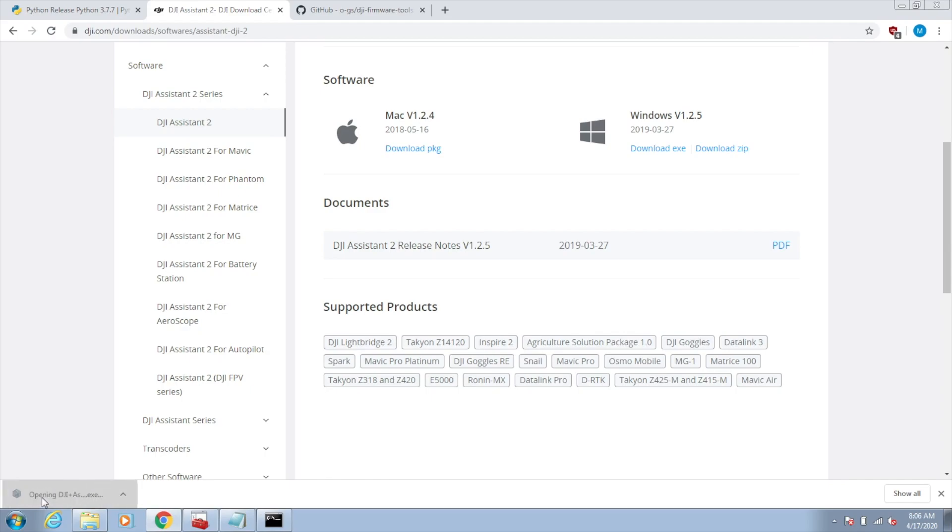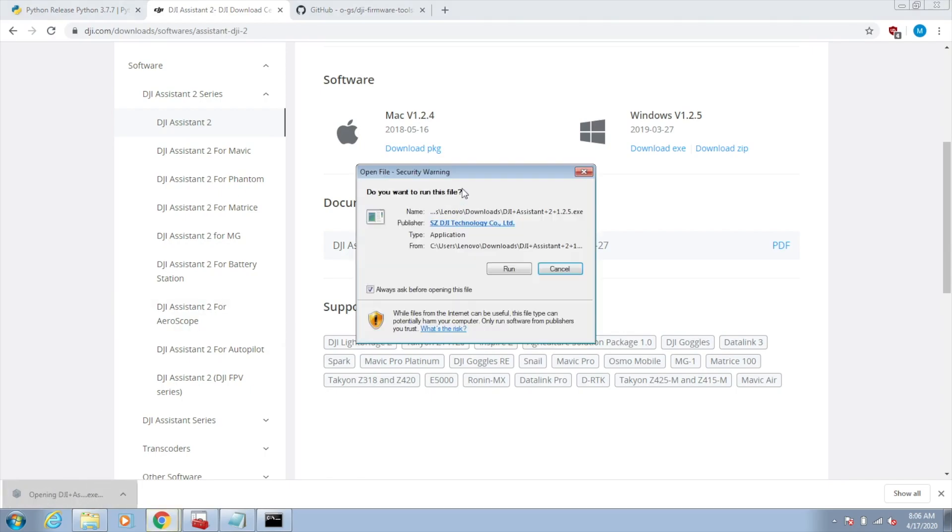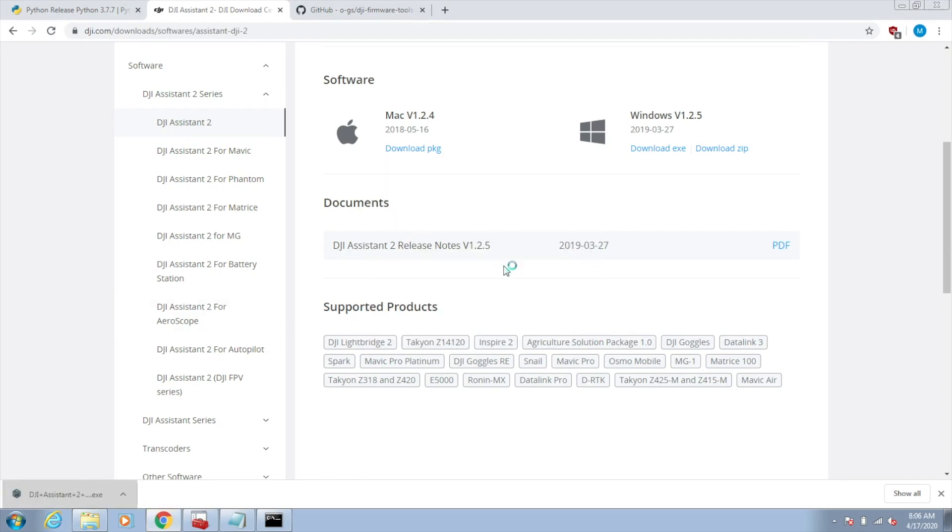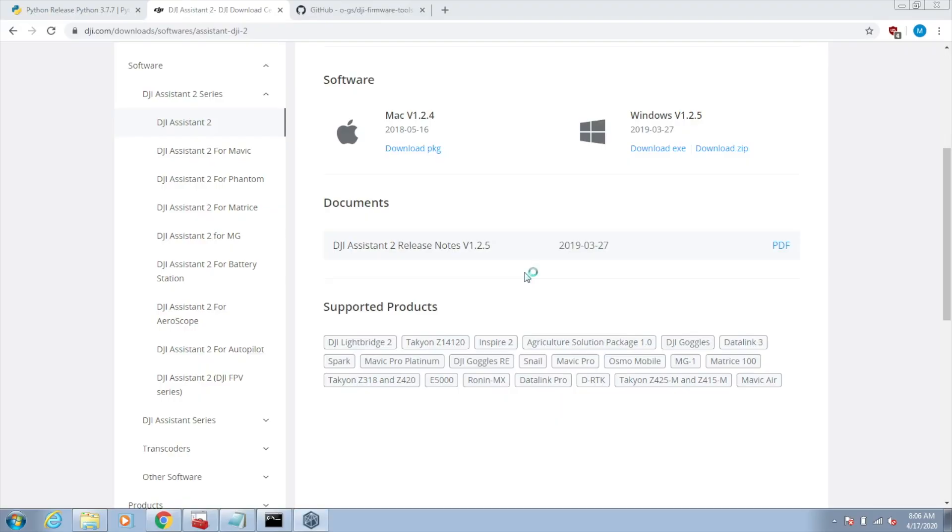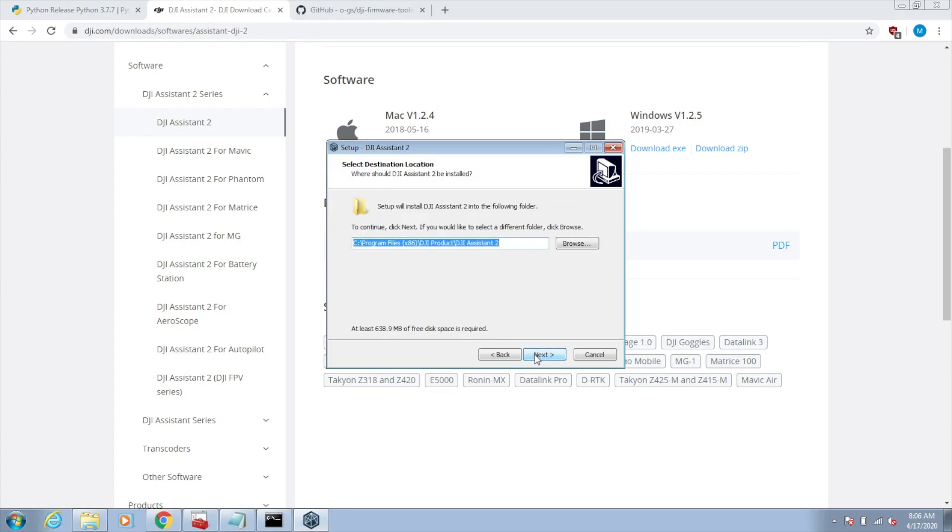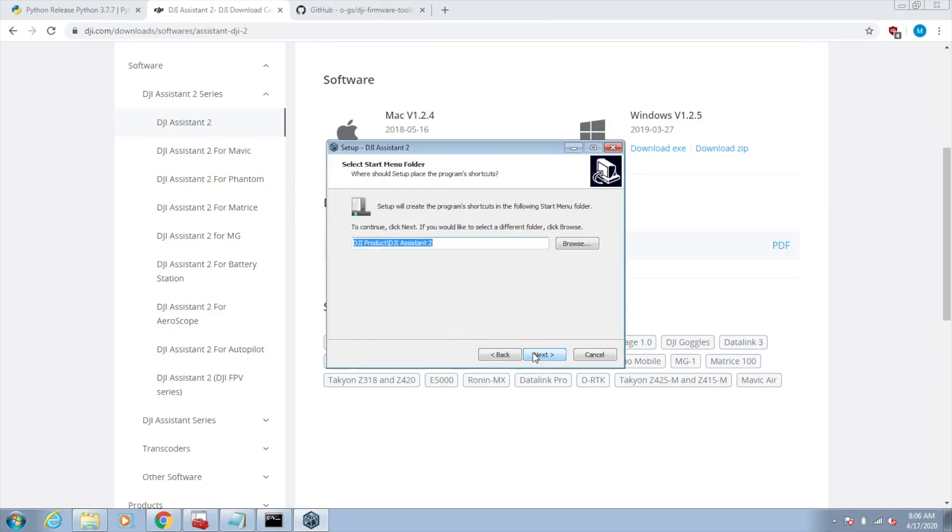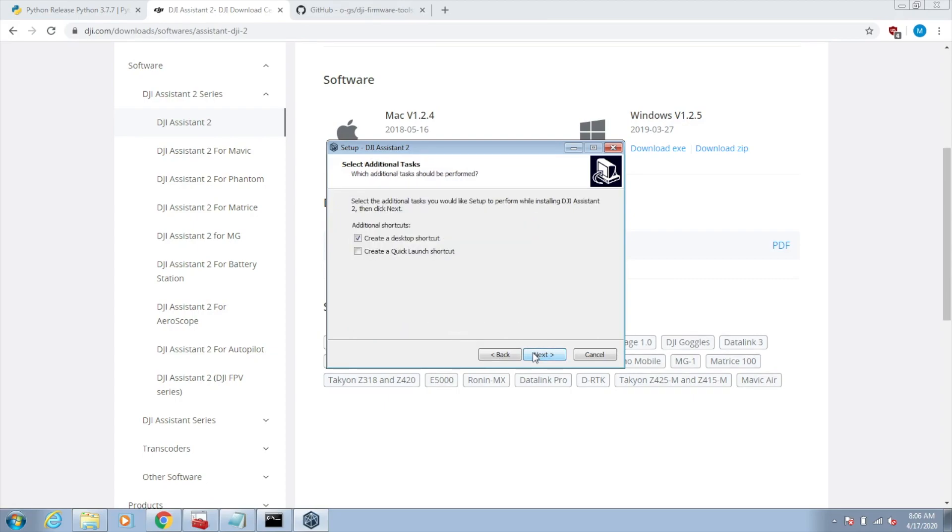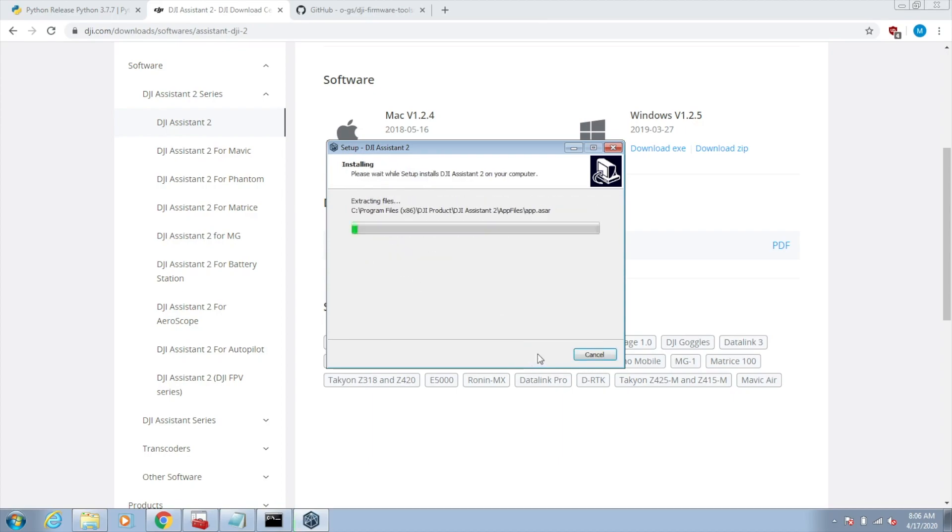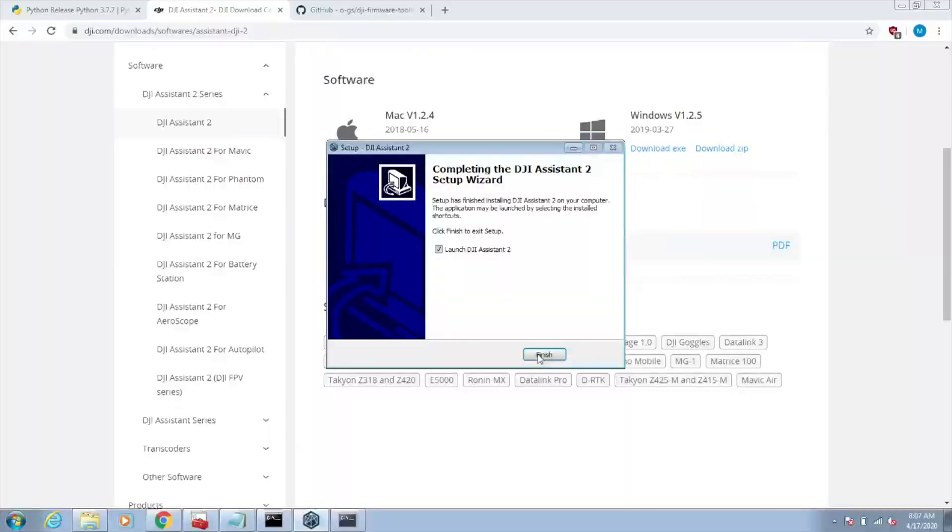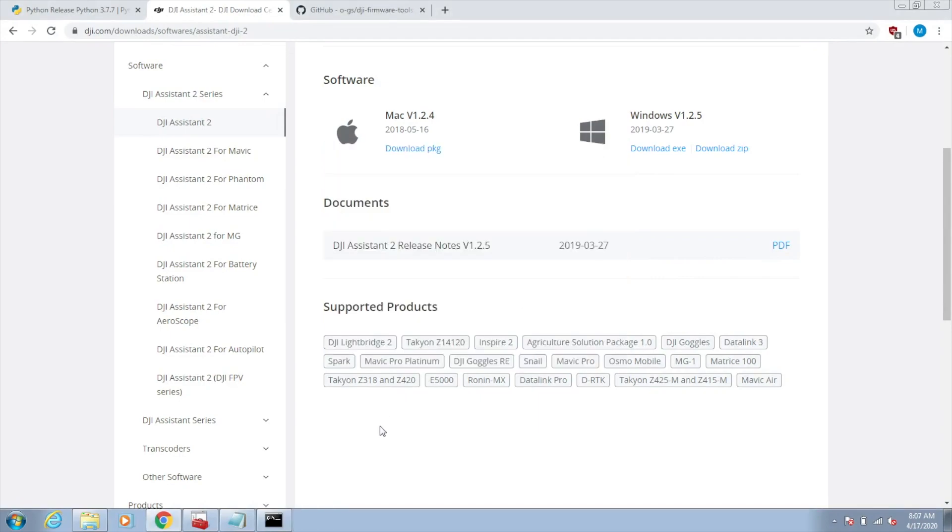Now that that's downloaded, we will run the install. Set the terms. It doesn't really matter where you put this. I let it put it in its default location. I don't really need a desktop shortcut. Actually, we don't need to launch this Assistant. Just finish the installation.